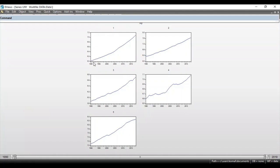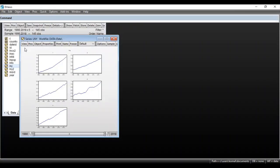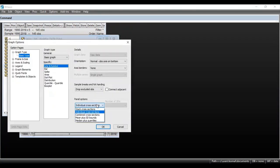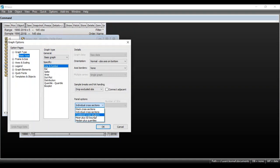If you look at the first one, the log of GDP is on the vertical axis and the time period from 1990 to 2015 is on the horizontal axis. GDP in all these countries is showing an increasing change. I will now show you another option — go to View, then Graph. Under Panel Options we have seen Stack Cross Sections and Individual Cross Sections.